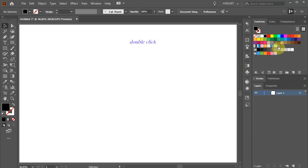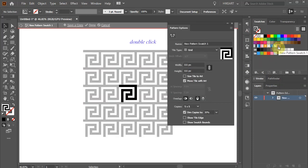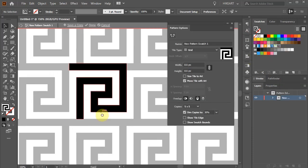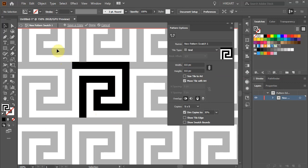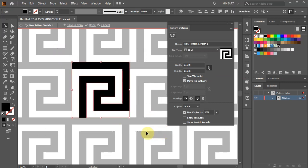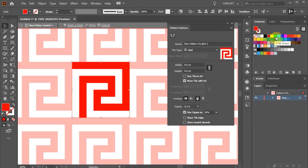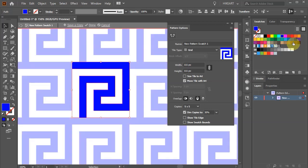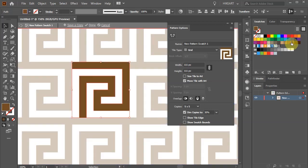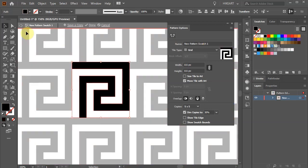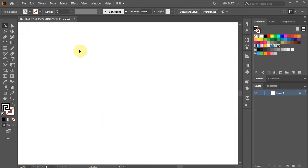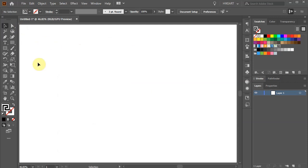Now double click on the New Swatch. Select everything and if you wish you can change the color. I'm going to leave it black. When you are done click on the arrow in the upper left corner to exit this mode.